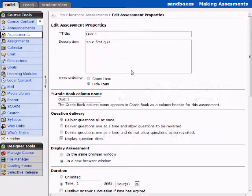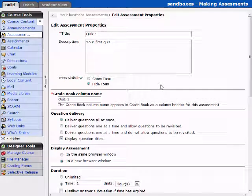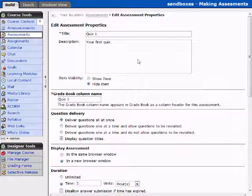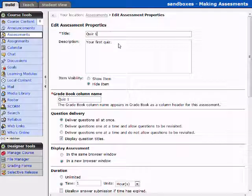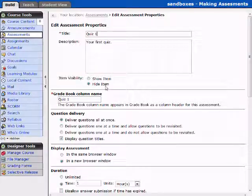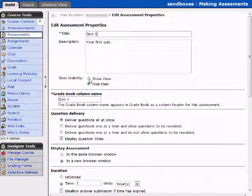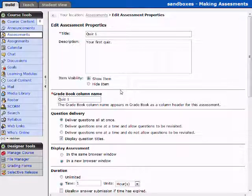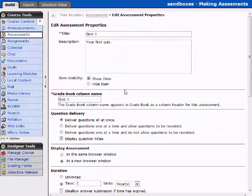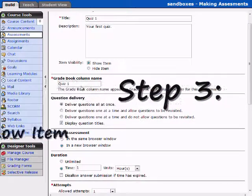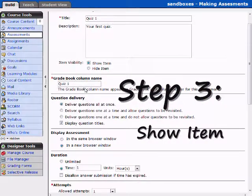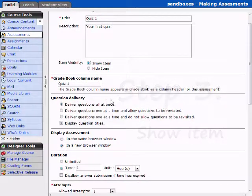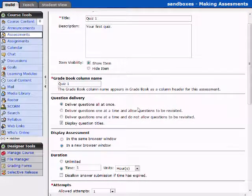And this is going to allow us to do some different stuff. Some of this should look very familiar. Quiz 1, your first quiz was the description. The item is hidden, or we can now show the item. We have at least one question in our quiz. The grade book entry, again, define this as you need it to be.